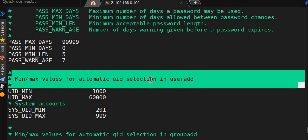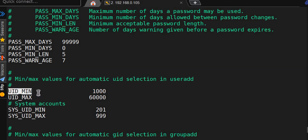Minimum and maximum values for automatic UID selection in useradd. Earlier in RHEL 5 and 6 we were getting UID from 500, but now we have set it to 1000. Before that is system users, so if you make it 2000, new users will be generated from 2000.